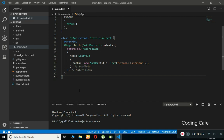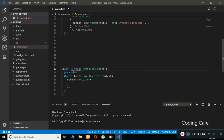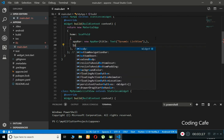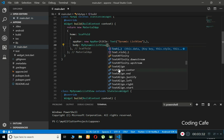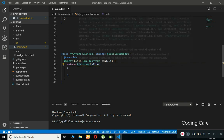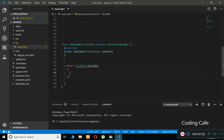Now let's start working on the dynamic list view. I'm going to create a stateless widget called MyDynamicListView and call it in our MaterialApp as the main body. Just like I told you, we can create a dynamic list view by writing ListView.builder. So we return ListView.builder, and inside we have to pass the itemCount and itemBuilder.